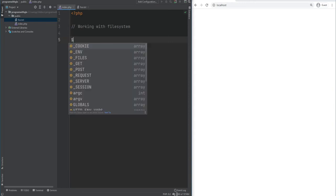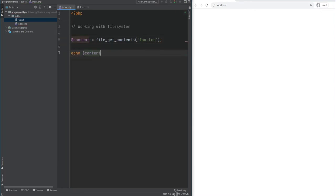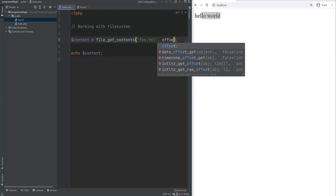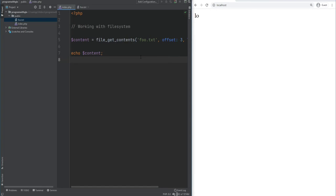Another way to read file content is using file_get_contents, which stores the entire file content in a variable. We do content equals file_get_contents foo.txt and echo content — on refresh we get hello world. You can also specify an offset and length using named arguments, for example offset 3 and length 2, which returns l and o. You can also get content from a remote file by specifying a URL, though this isn't always reliable and there are better approaches using cURL, which will be covered separately.